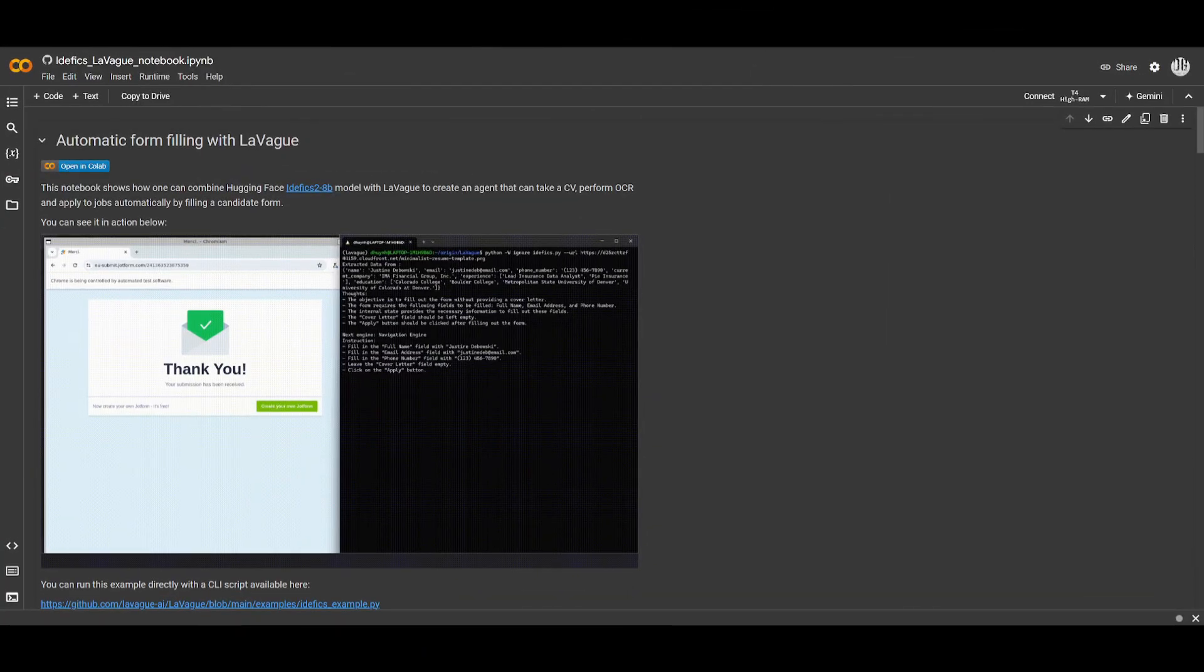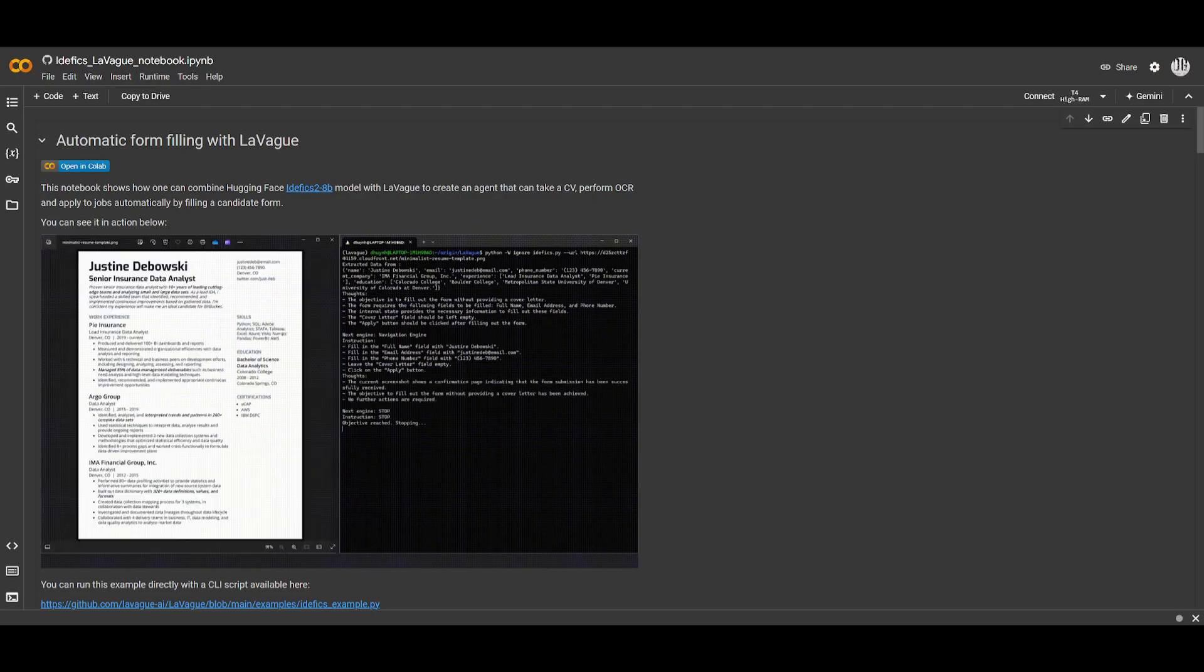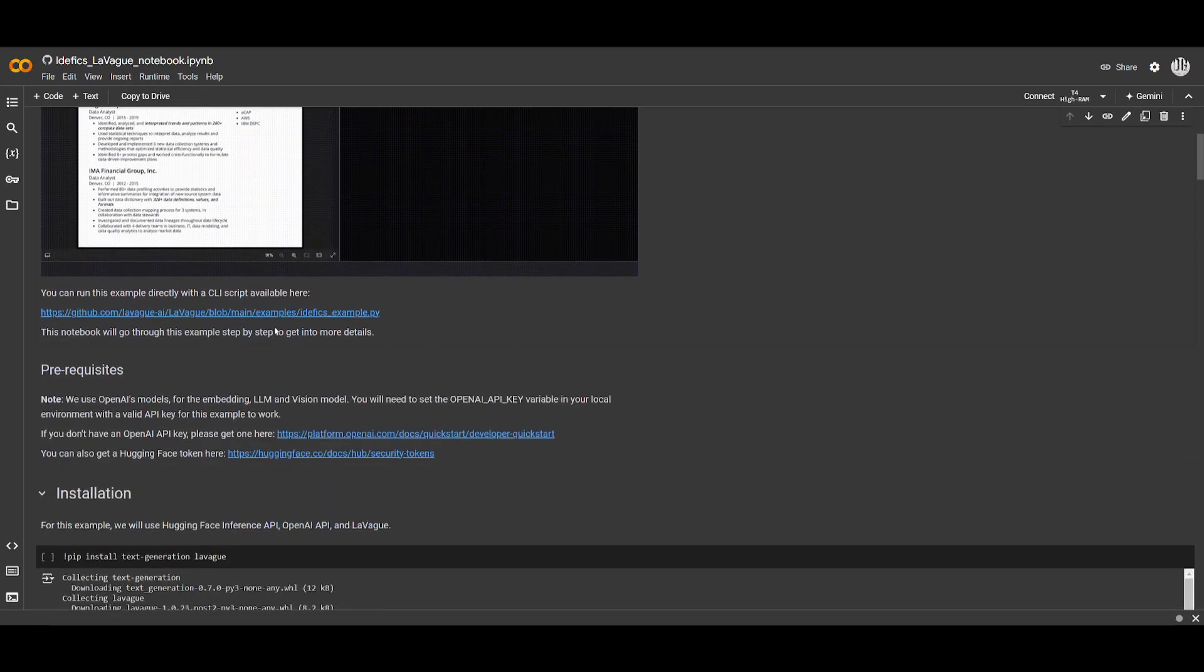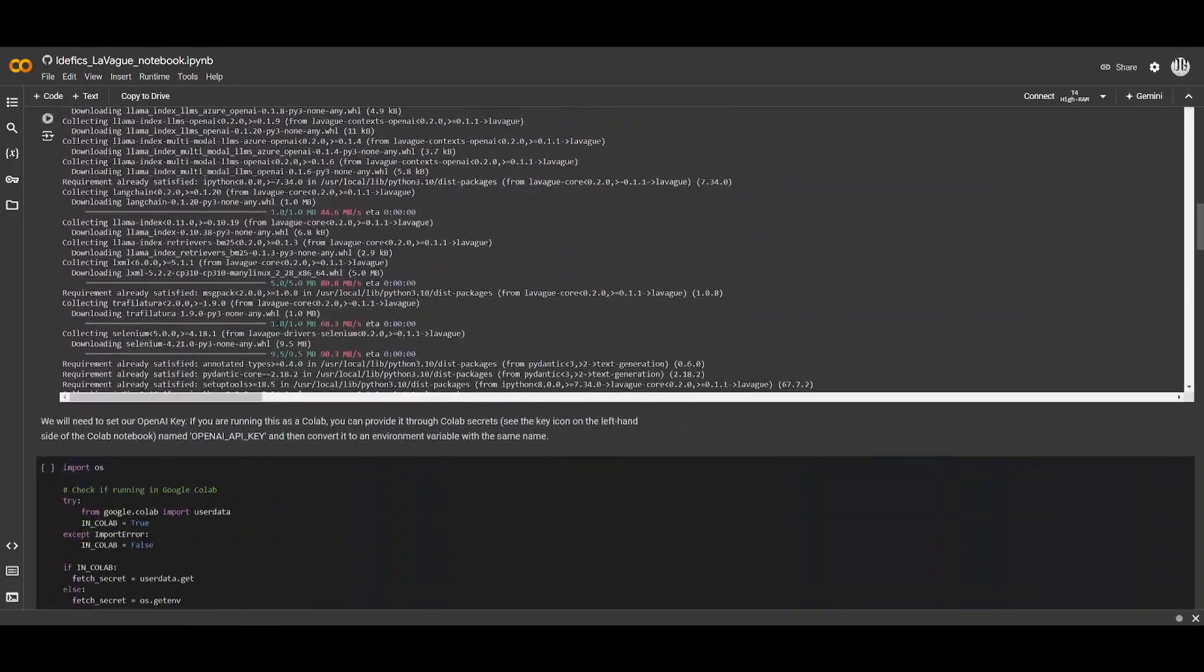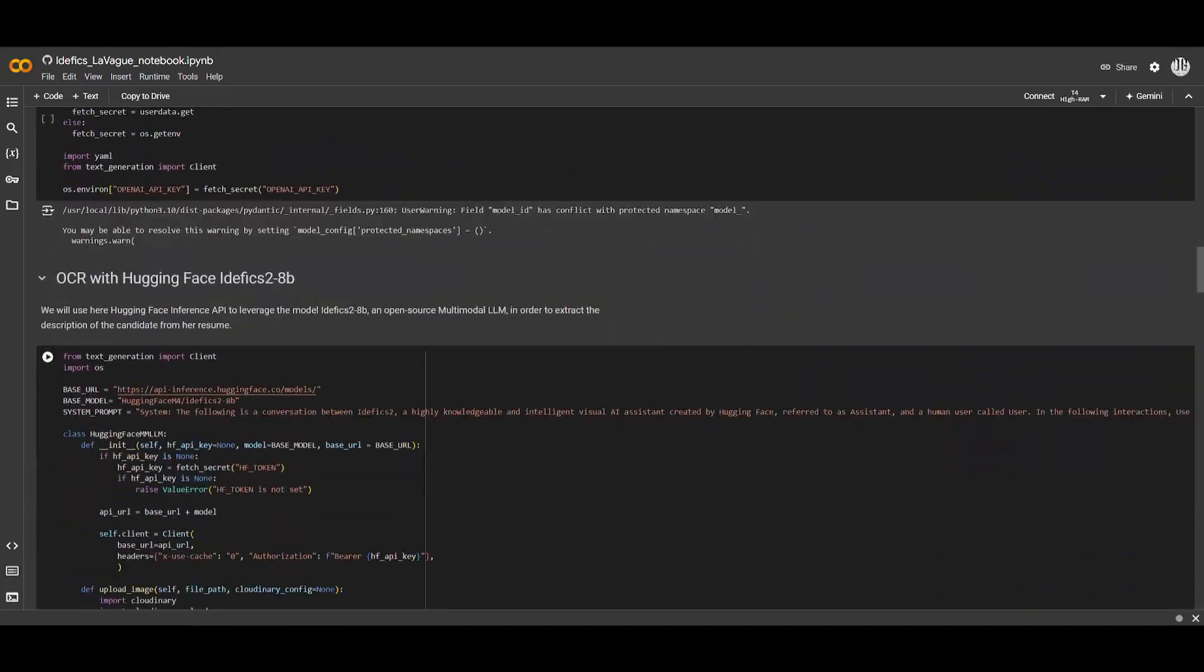Now the code for this has been actually updated and it's going to be something that you can access on Google Colab. So if you're interested take a look at the link in the description below so that you can try this out.